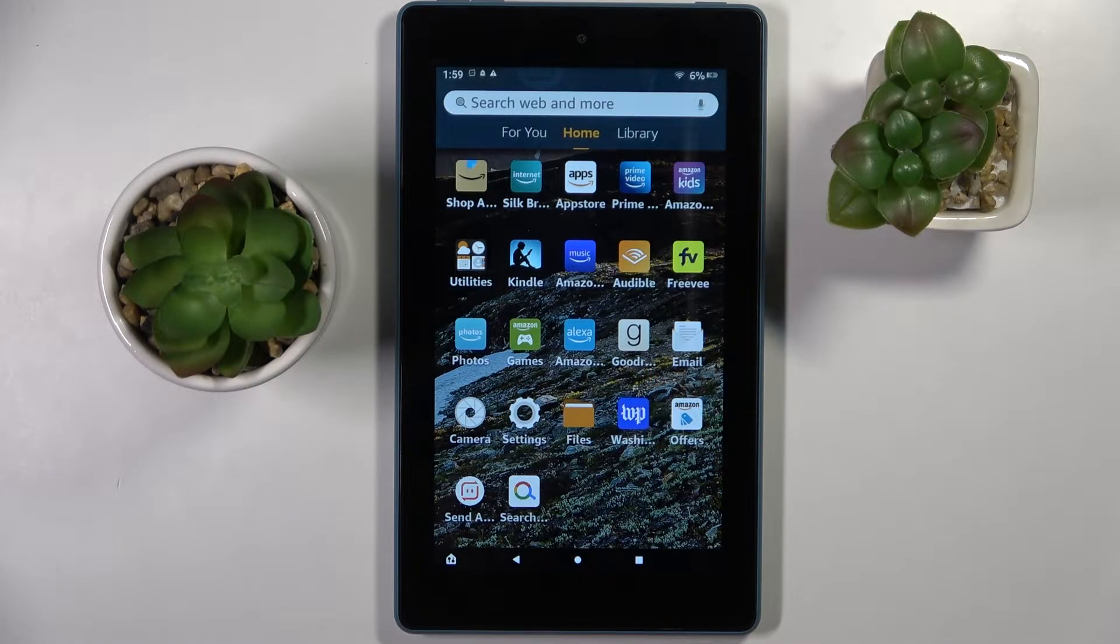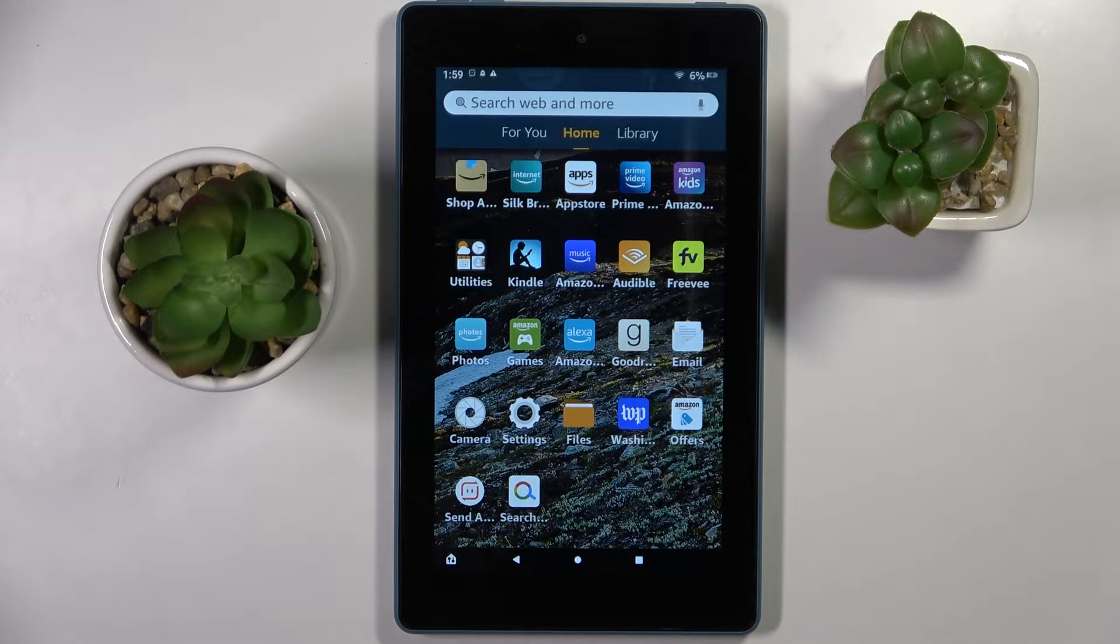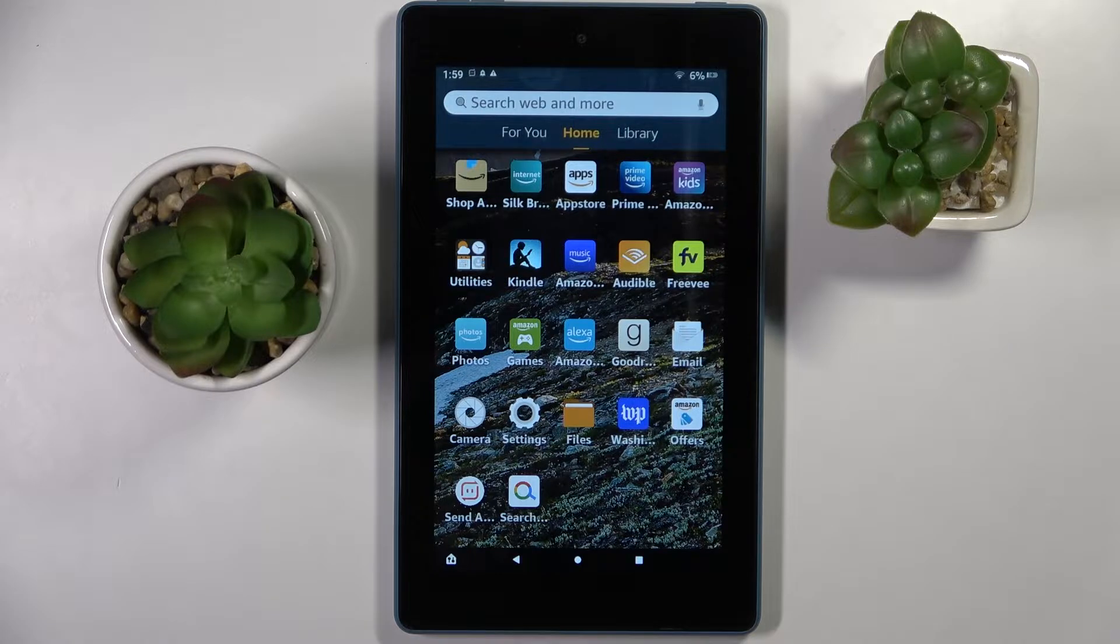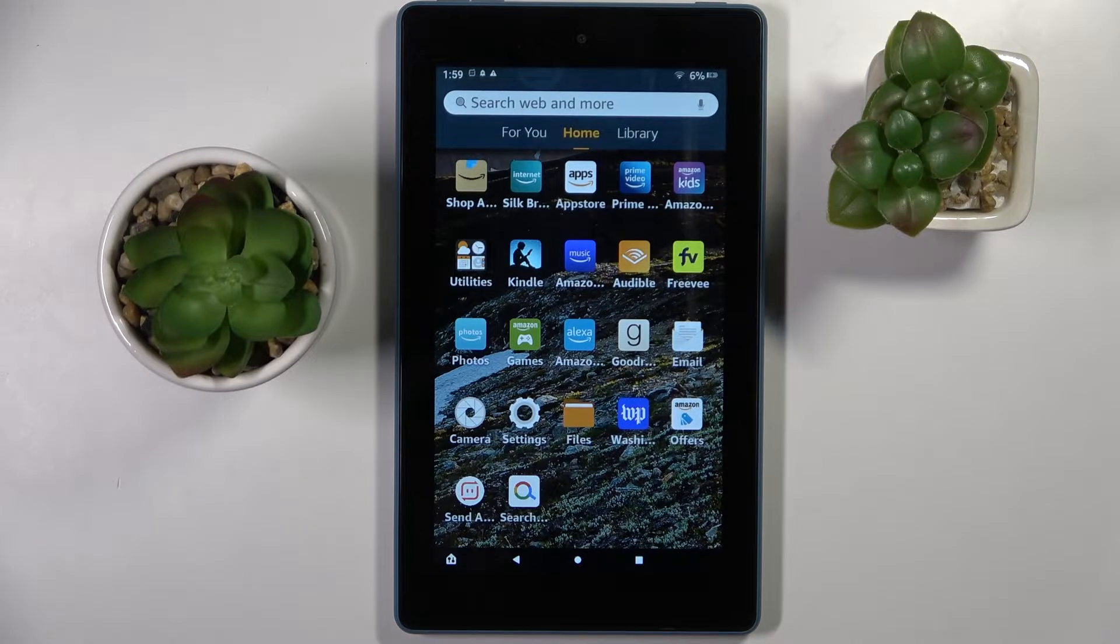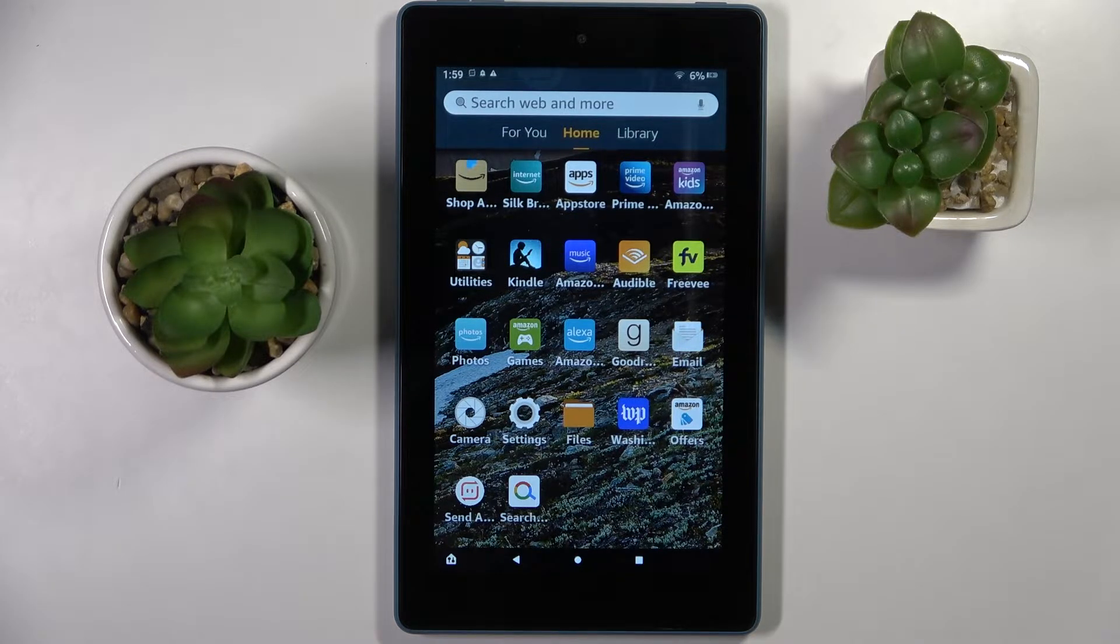Hi! In front of me is Amazon Fire 7 and today I would like to show you how you can switch on or off app notifications on this device.